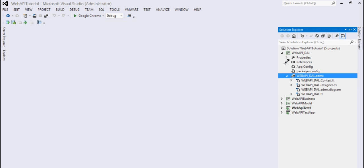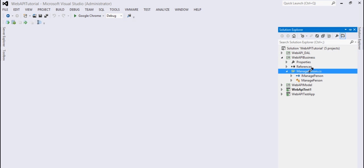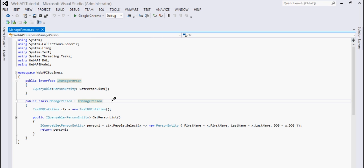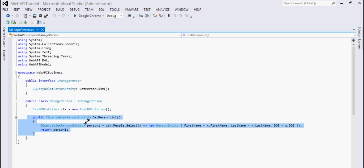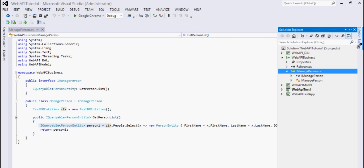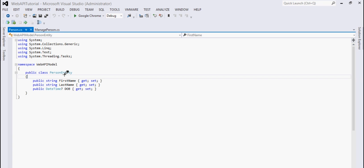Now let's go to the next project which is our Web API Business project. Here I have defined an interface which has a method called GetPersonList, and this interface is implemented in a class called ManagePerson. I have implemented this method GetPersonList — this is where all the action is happening, getting a list of persons from the database using a data context. The next project is the Model project where I have defined our business entity — I have only one entity so far, defined here.